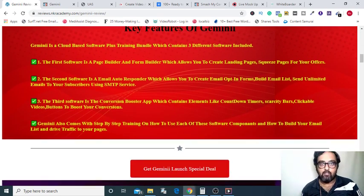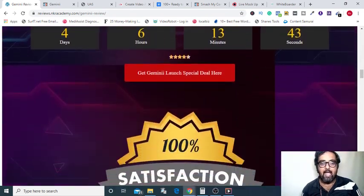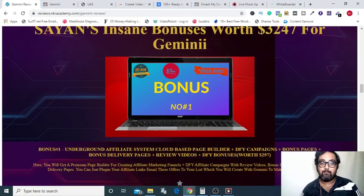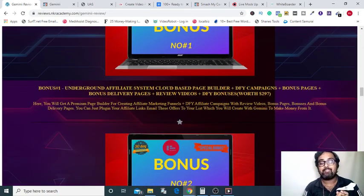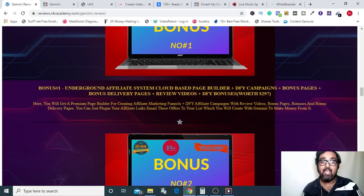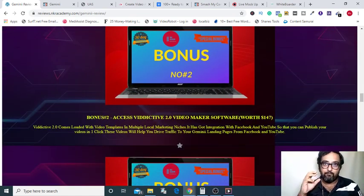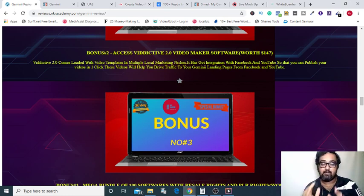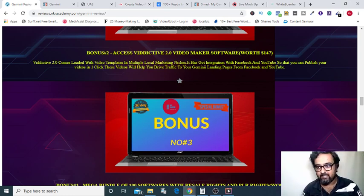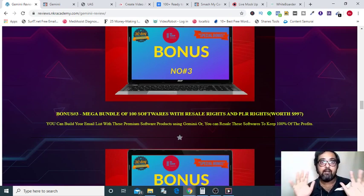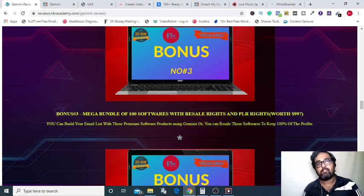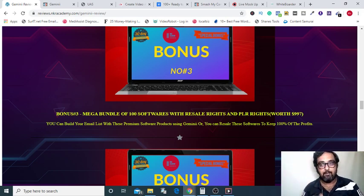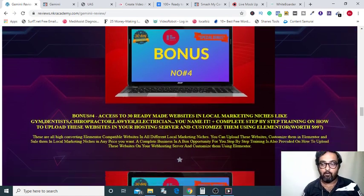On the bonus page you can find every piece of information about Gemini. You can see the key features — three key softwares along with a comprehensive training. The first bonus is access to a funnel builder and done-for-you campaigns including bonus page, delivery page, everything done for you, which allows you to embark on your affiliate marketing system. The second is a video marketing software that allows you to create video ads from done-for-you templates. The third bonus is a mega bundle of 100 softwares — all premium software with resell rights so you can resell them at your own price, or give them away to build your list.